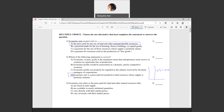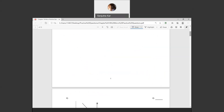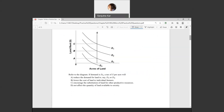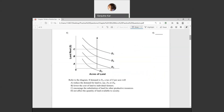Question three: economic rent refers to the price paid for land and other natural resources that are fixed in total supply.